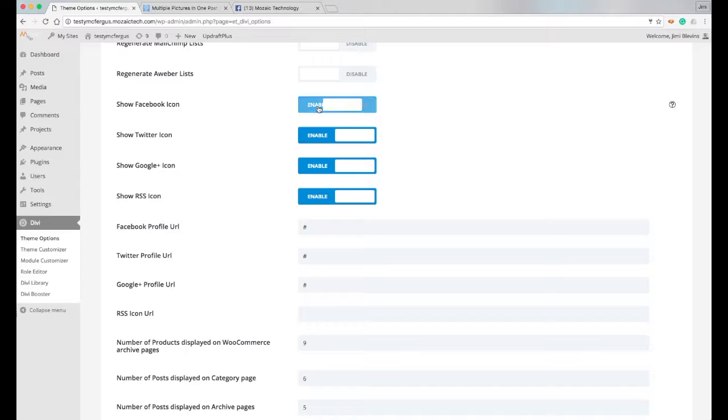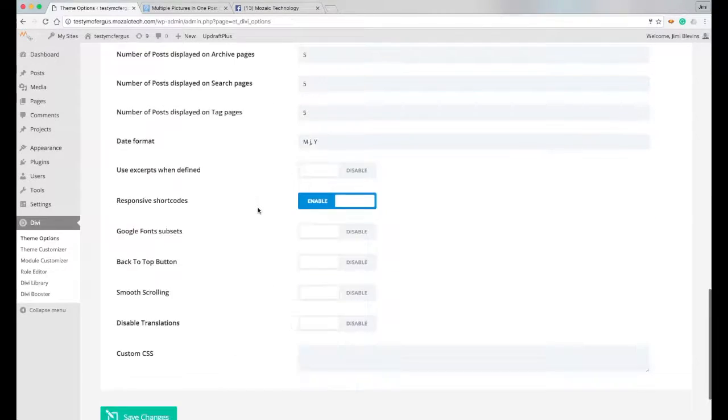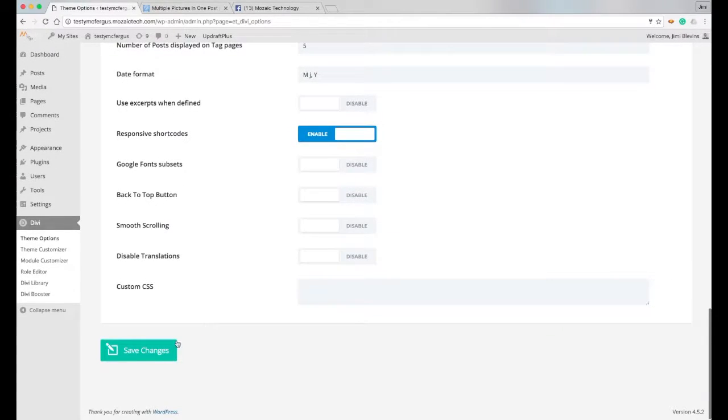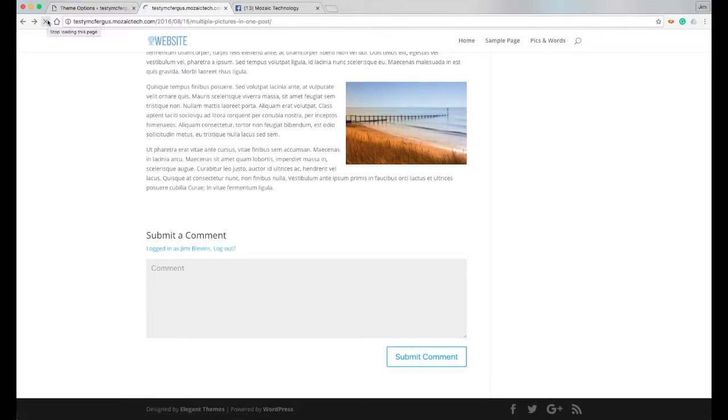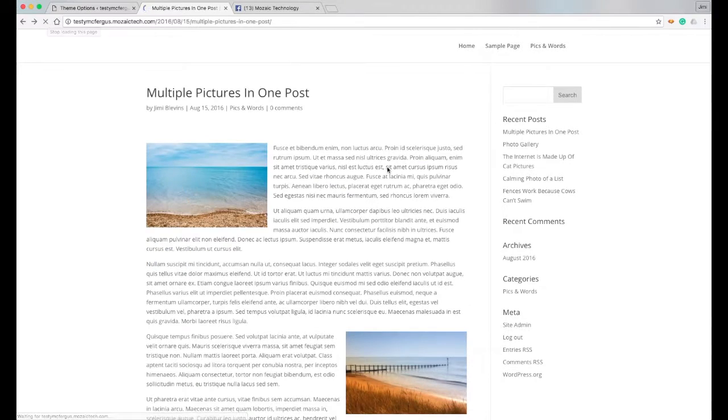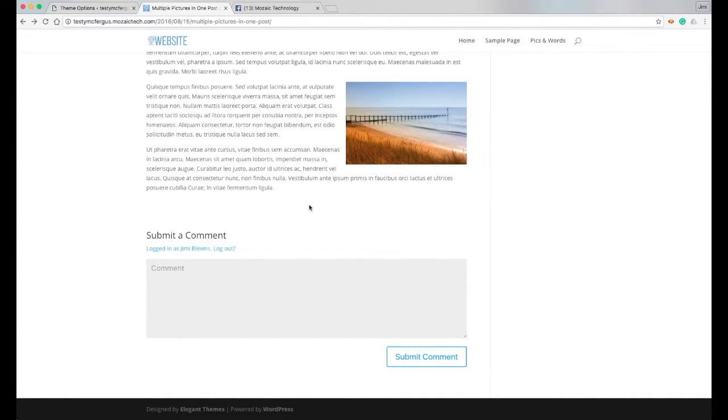Well, let's say I don't have any of those set up. I just want to turn them off, so I just disable them all, scroll down and save my changes. And then when we go back and look at our testing website, I'll refresh the page really quick and you'll see that those social media icons no longer display here in the footer.